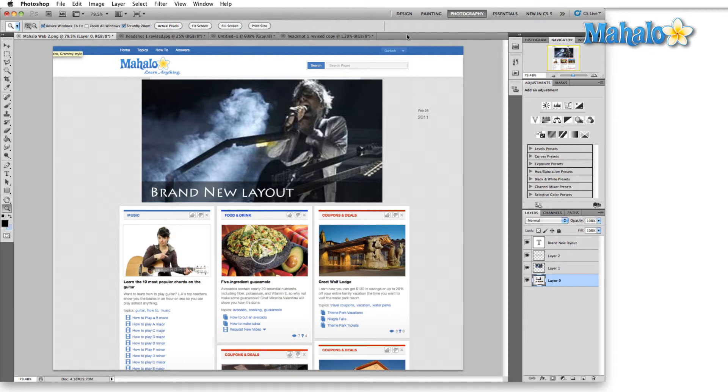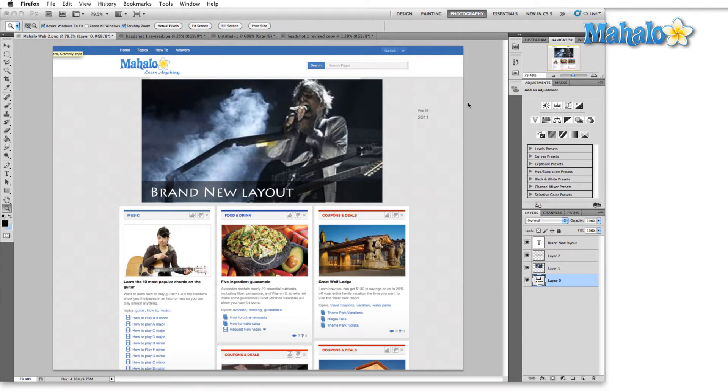Now each one of these categories basically opens a different set of panels. What Adobe has attempted to do is to break up the panels in terms of the different aspects of Photoshop.